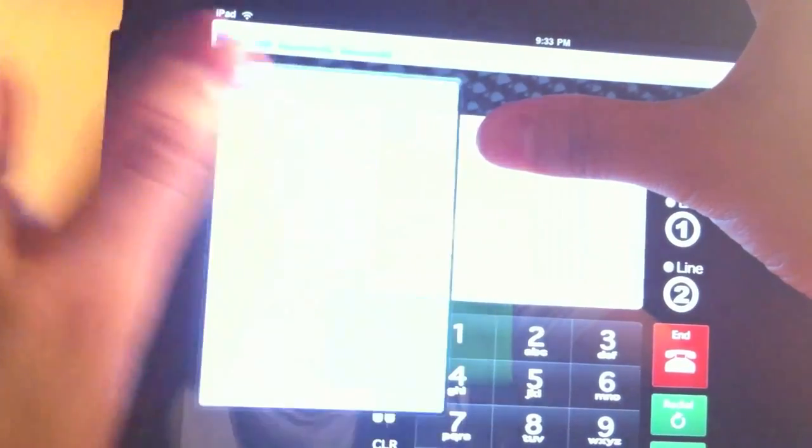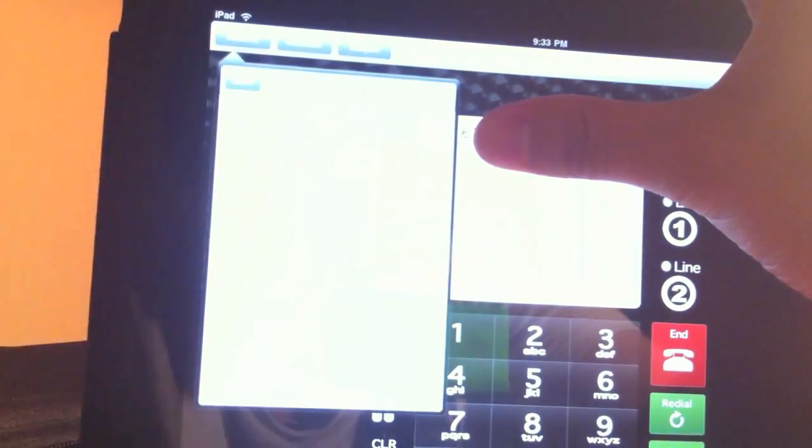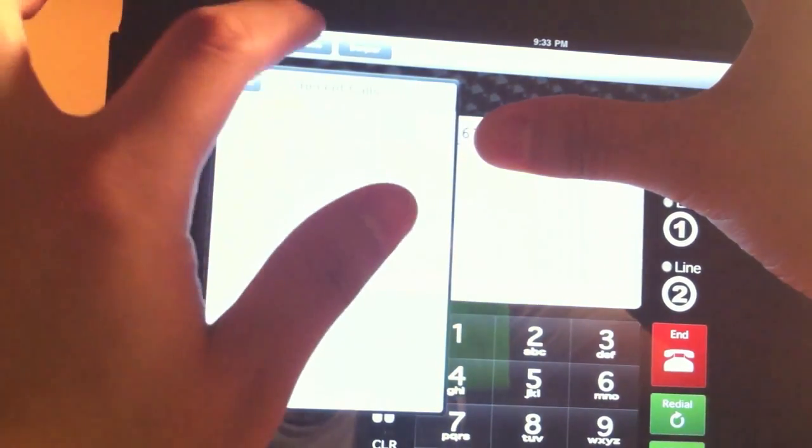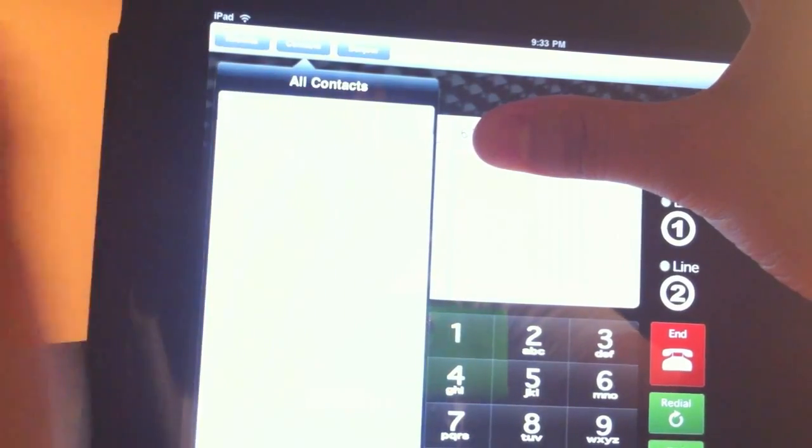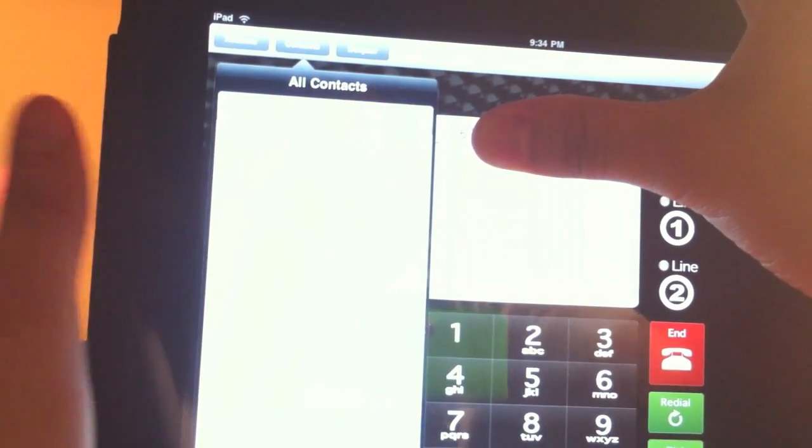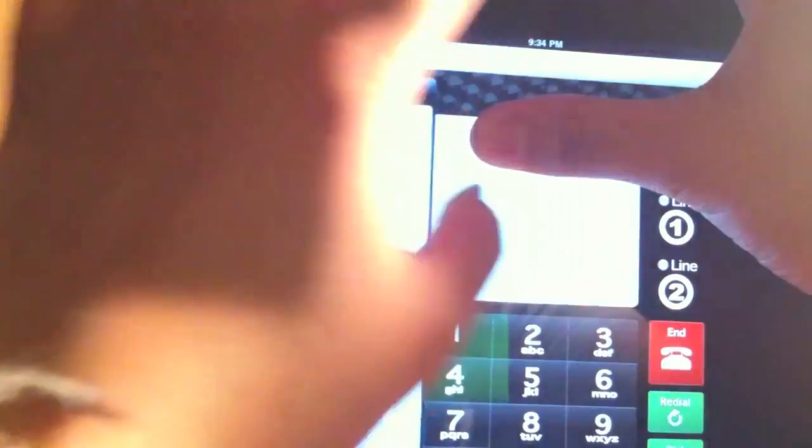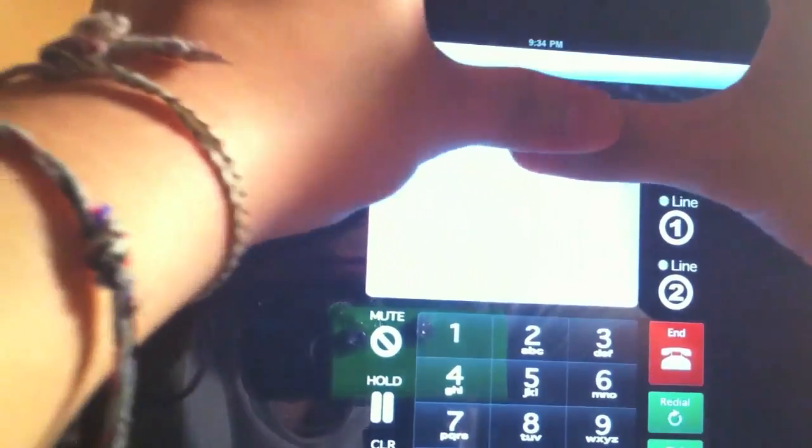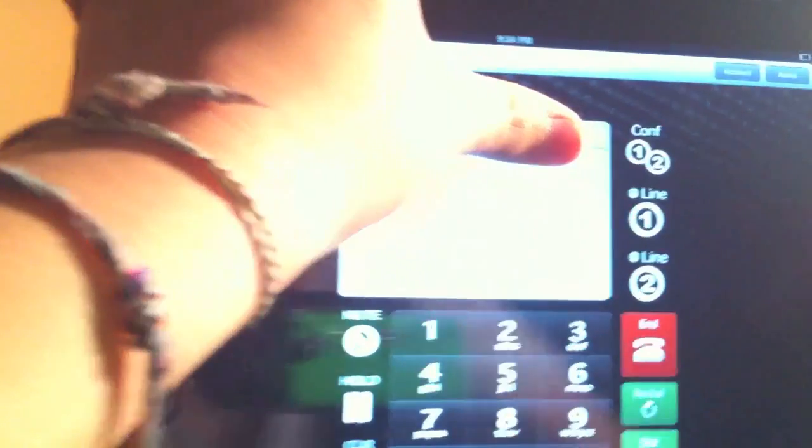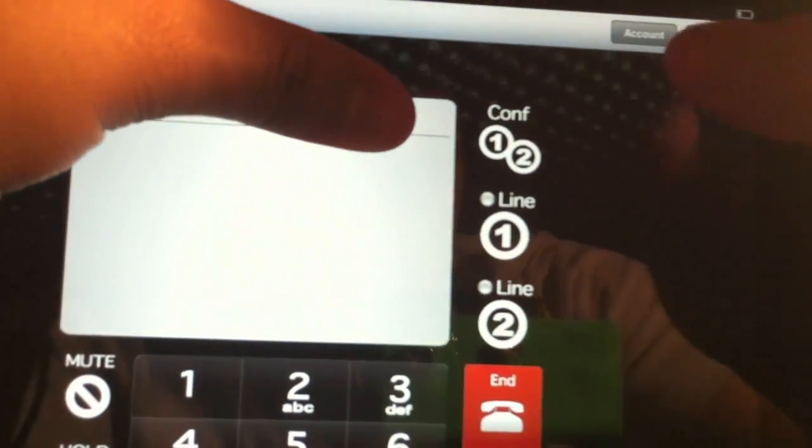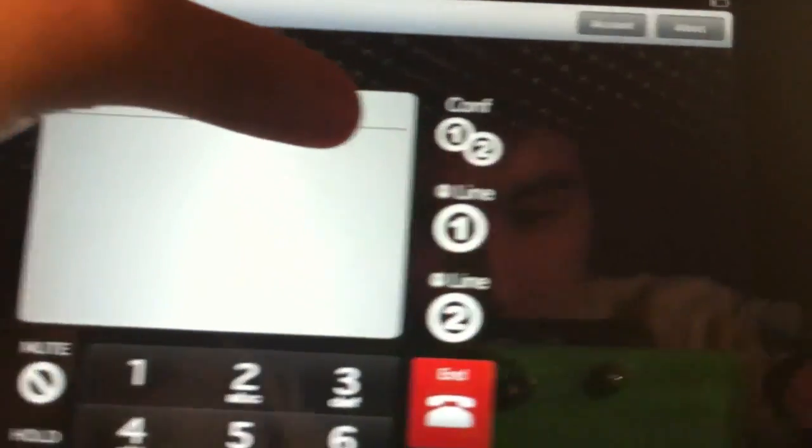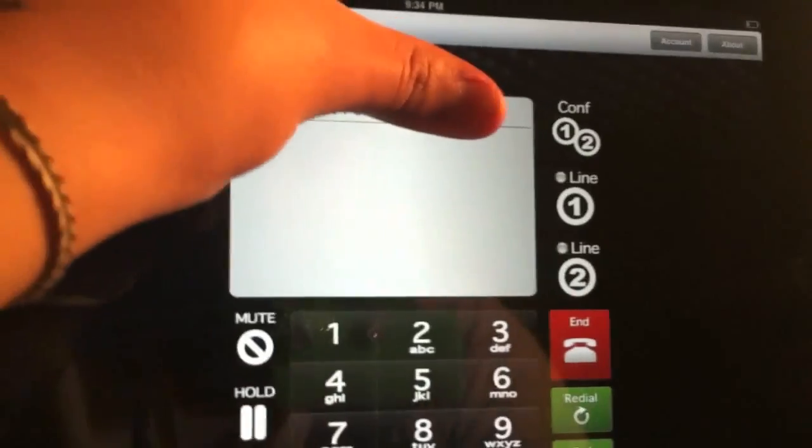Recents, so recents right here you have your recent calls. You have contacts, so if you have contacts on your iPad they will show up right here. And then you have some account information over here - Account, and then About.